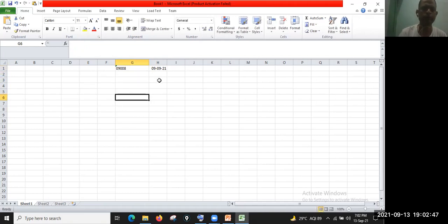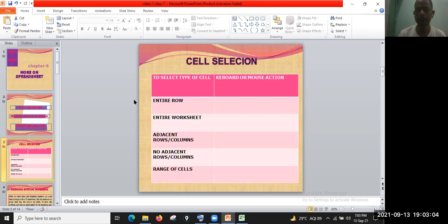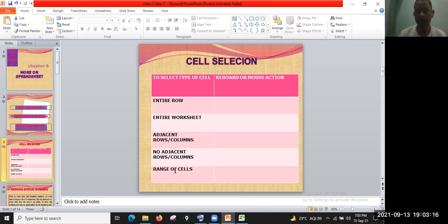We will also discuss more features — how to use and format cells — in the next video. I hope the points on cell selection, entering special numbers, entire row, entire worksheet, adjacent cells and columns, and non-adjacent columns are clear. Thanks for watching the video.